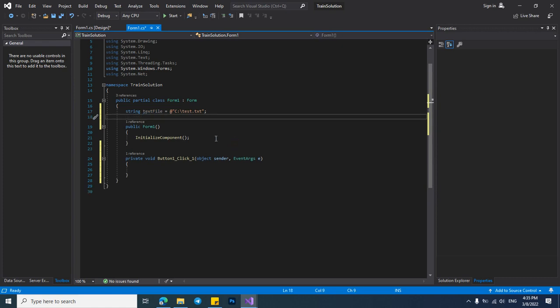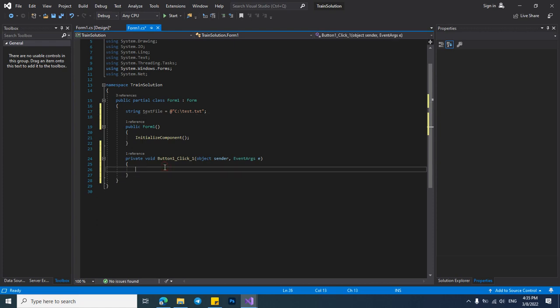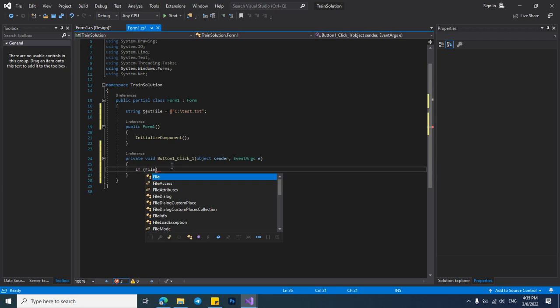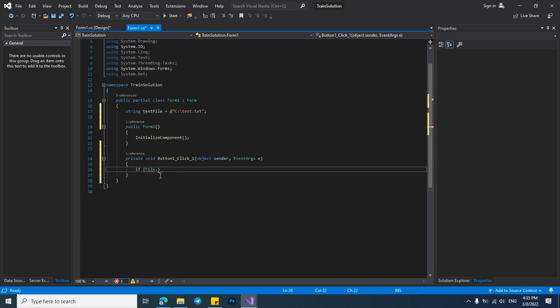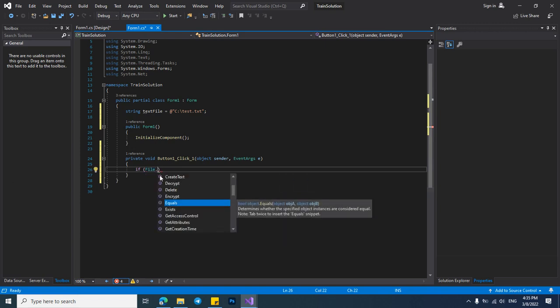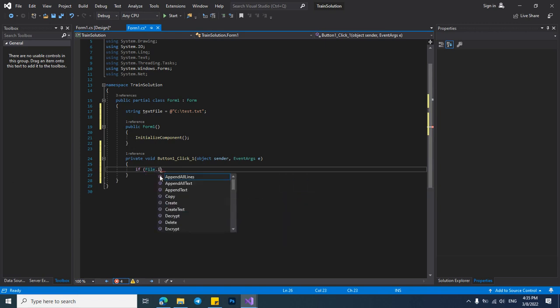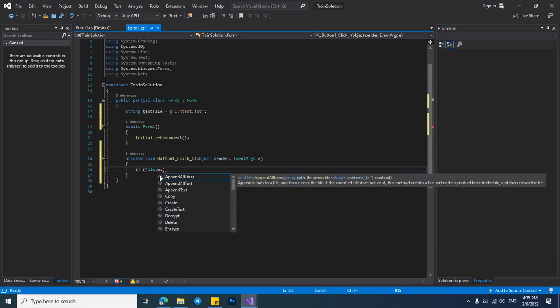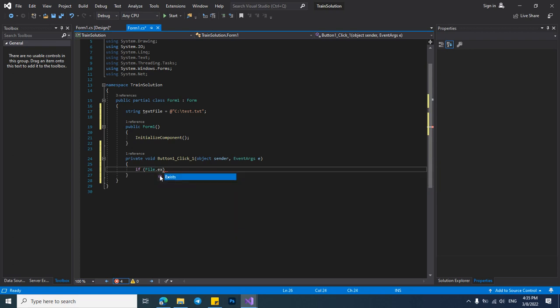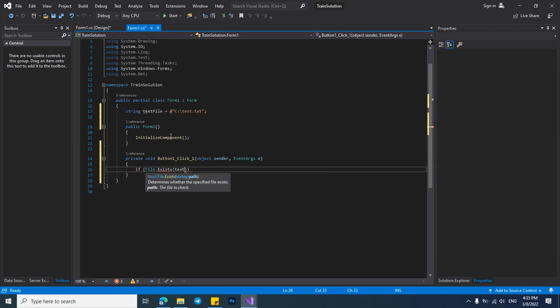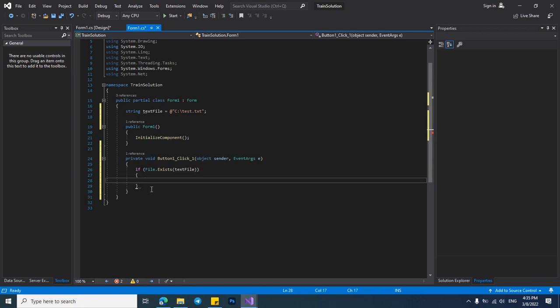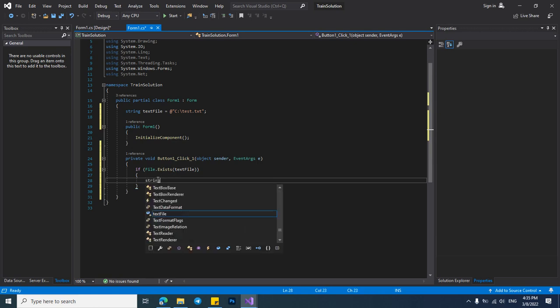Now in here we should check that the file exists or not. We use the file library and the exists method and then pass our TXT address to it. If the file exists we should do our coding.